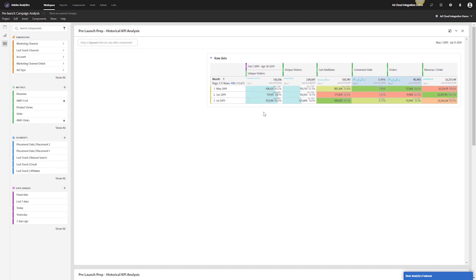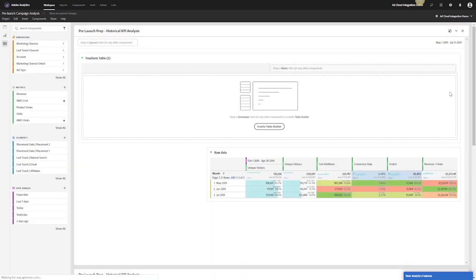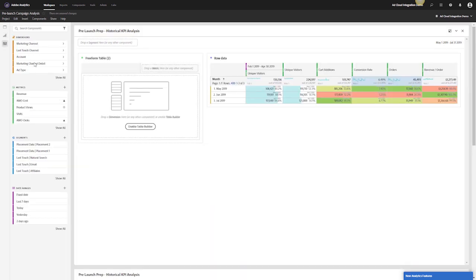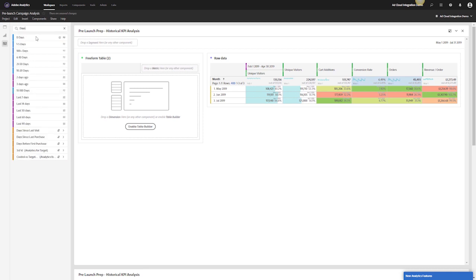Prior three months: how am I doing for unique visitors? Unique visitors might give you a feel for your total retargeting pool. My cart additions, my conversion rates, my orders, my AOV, with orders being my main KPI. What I want to start doing is build out my visit pools. I can create a freeform and resize it.